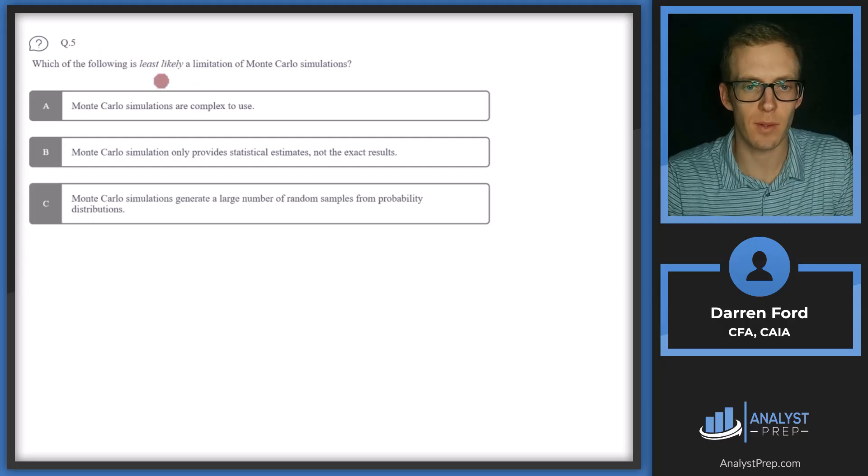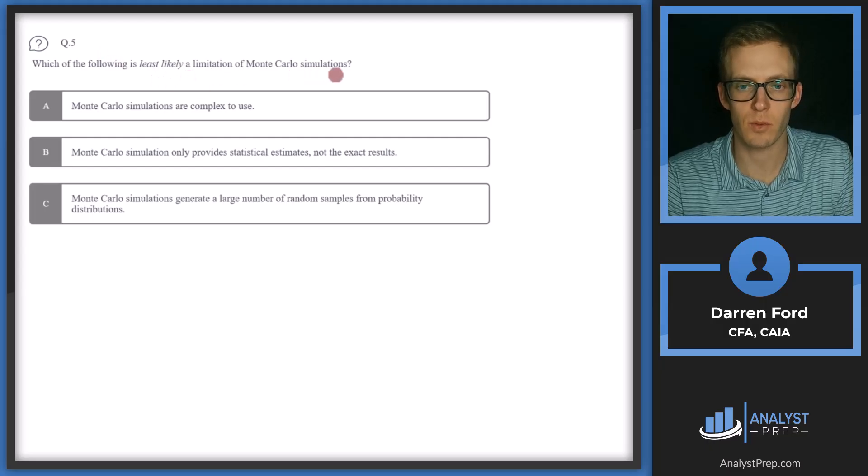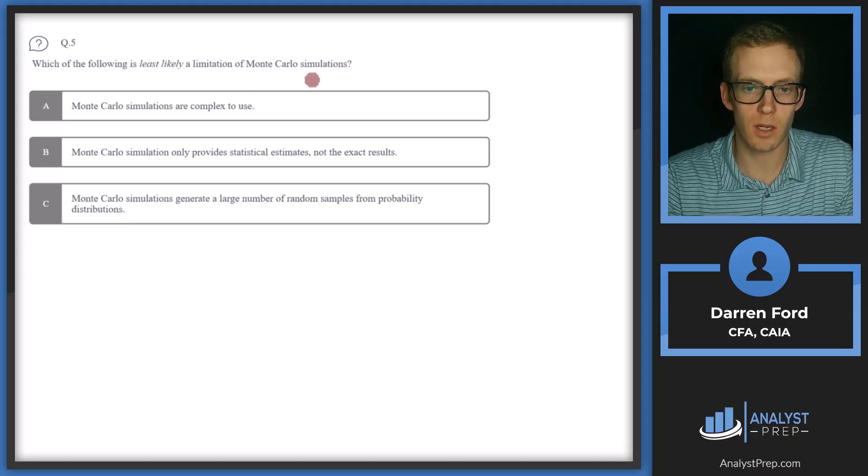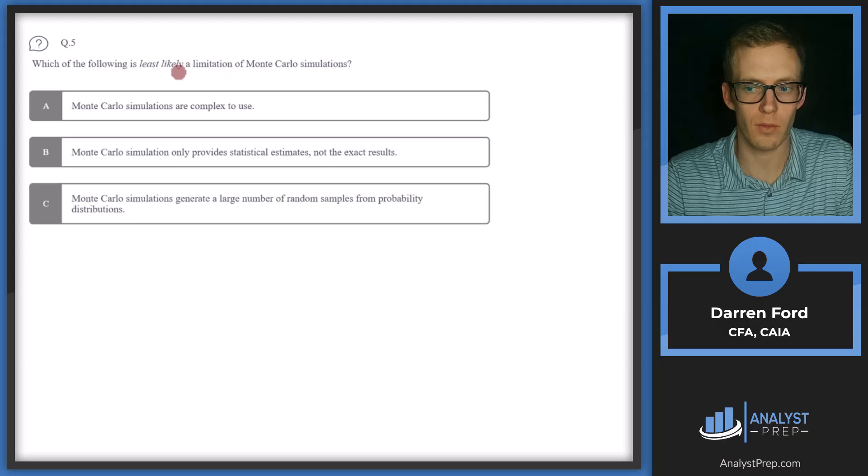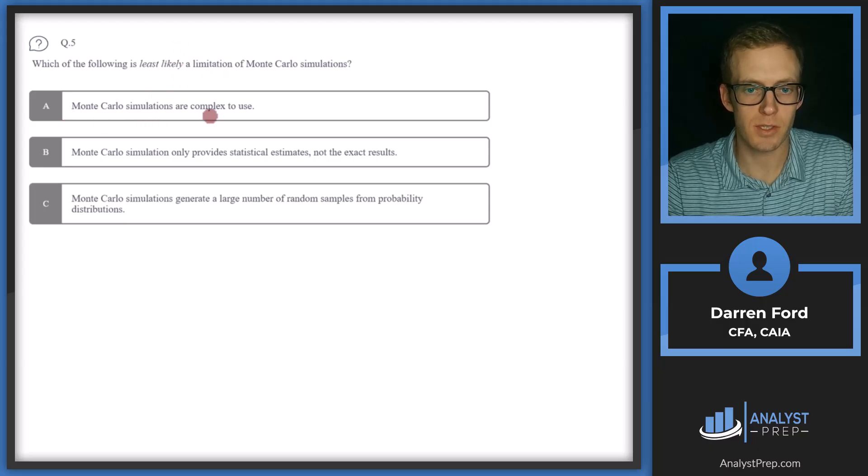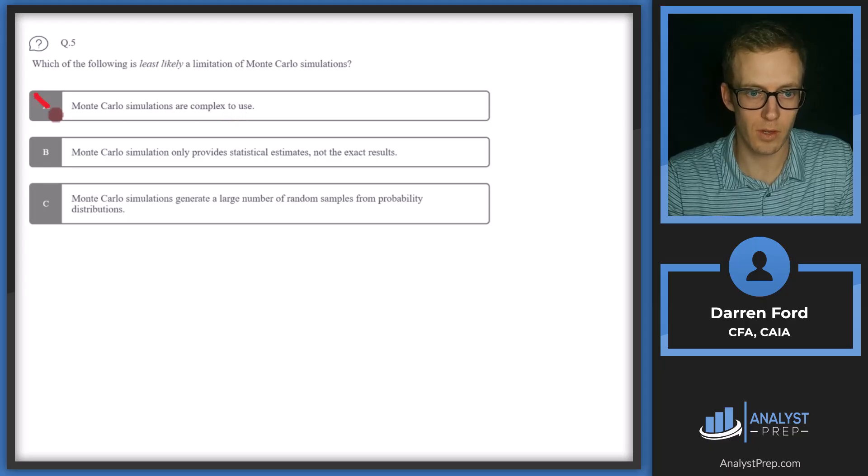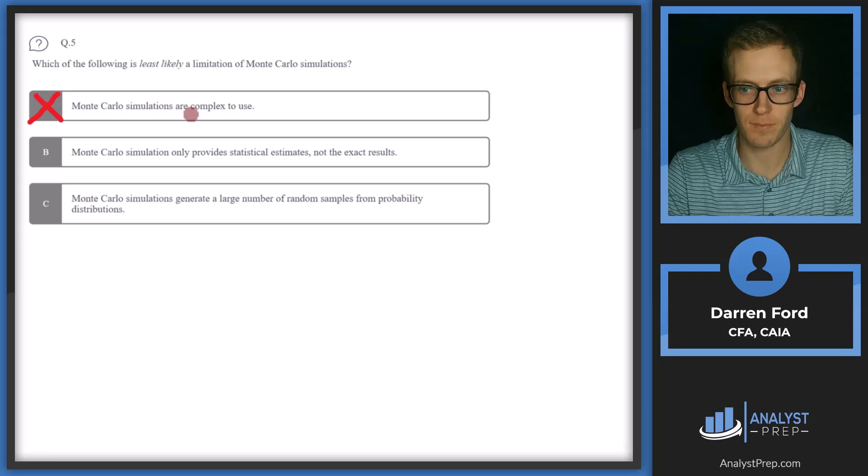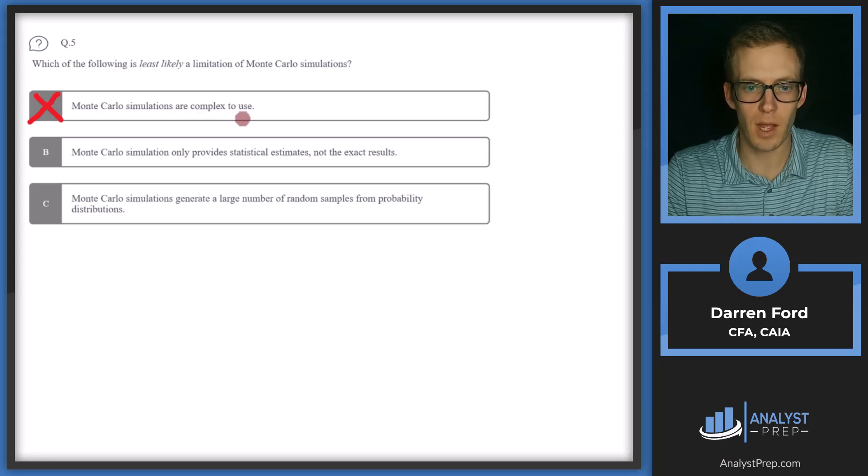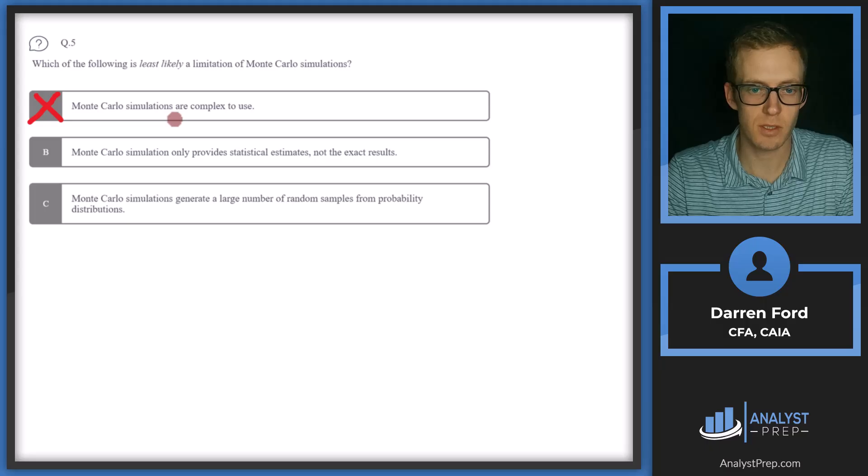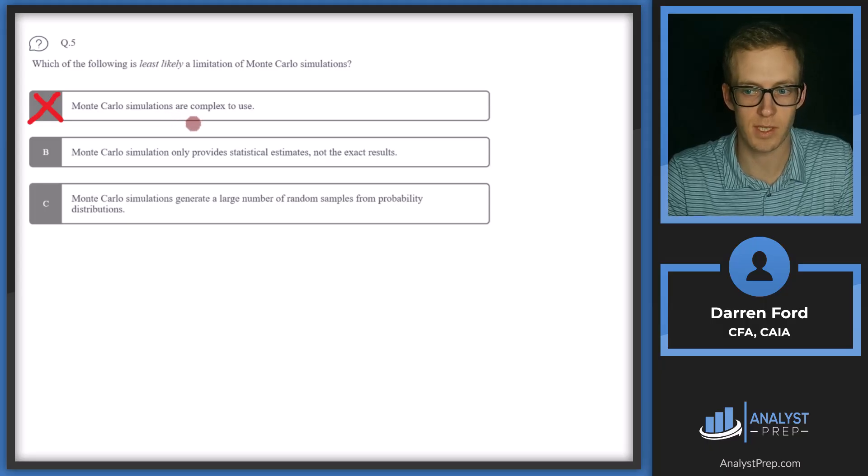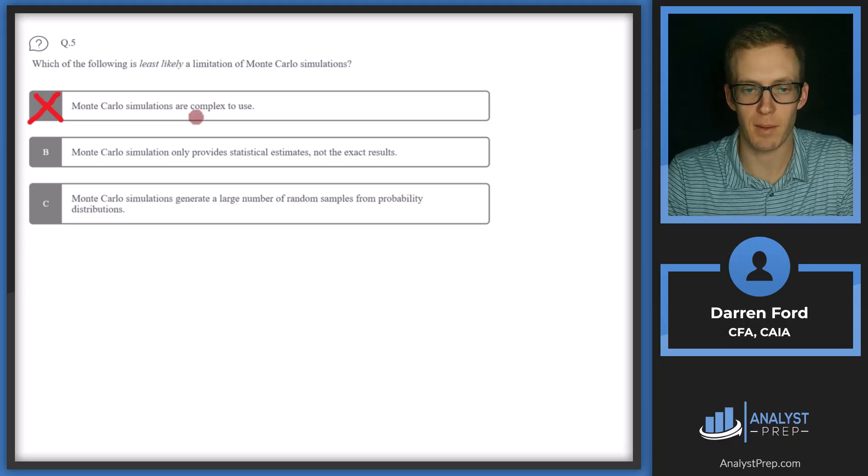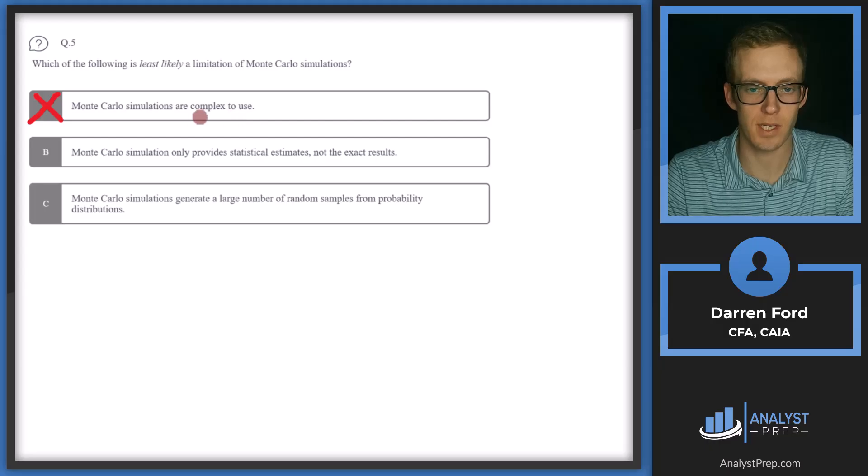Question five. Which of the following is least likely a limitation of Monte Carlo simulations? So two of these are going to be limitations of Monte Carlo and one will not be. So A, Monte Carlo simulations are complex to use. So this will not be our answer since yes, this is a limitation. They're complex. There's a lot of inputs and assumptions that need to be properly input in order to receive a useful output. And then also being able to interpret that output is not always easy.